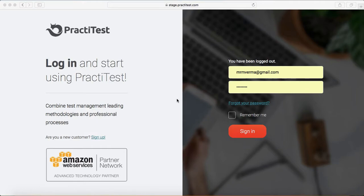Hello everyone, welcome to Session 3 of PractiTest training. In this session we will understand some of the dashboard features of PractiTest and see what information you can view on the dashboard.